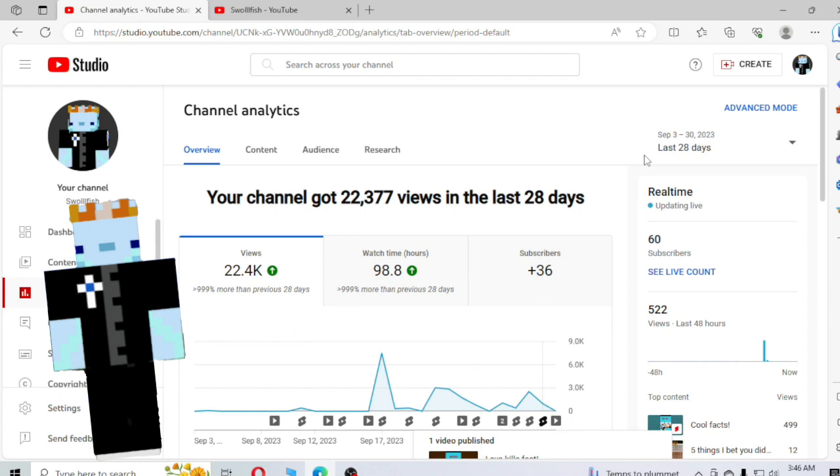They're not super long videos. Some might be longer. Some are closer to a minute and a half, but they're longer than shorts. And then every day that there isn't a video, that's when I would post a short.